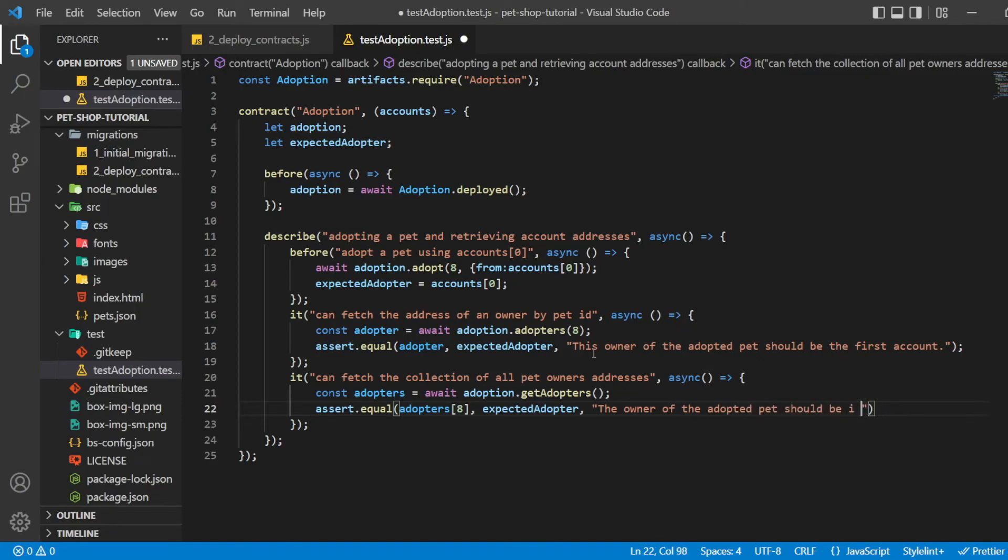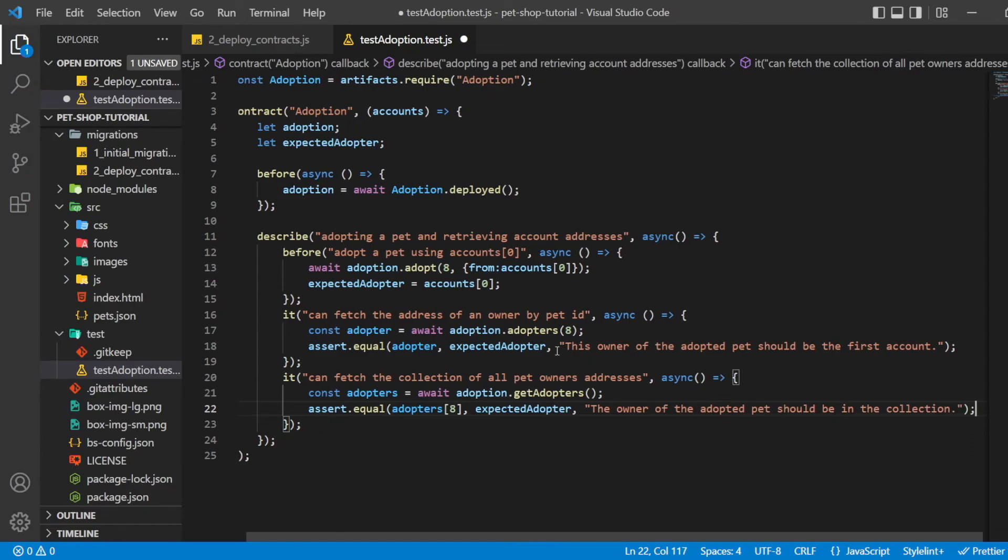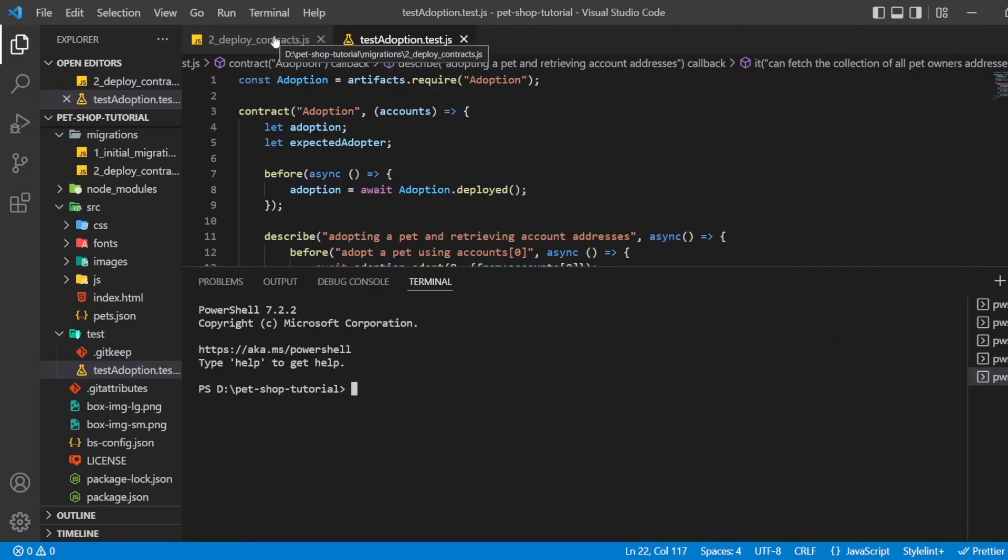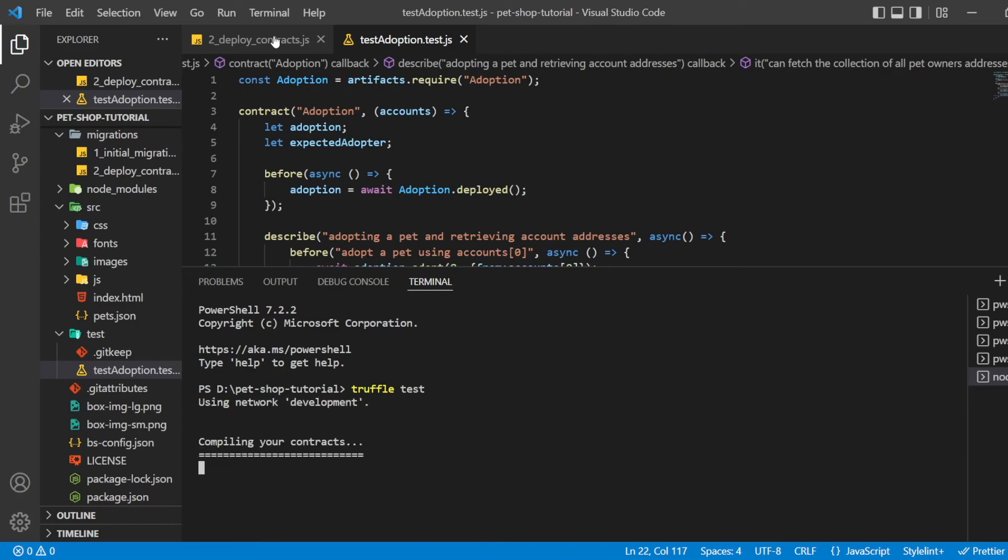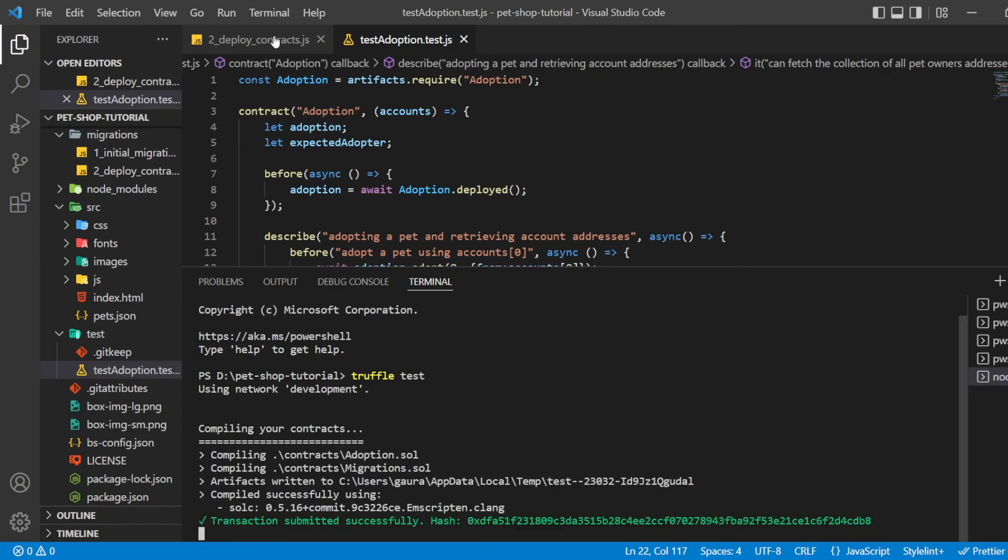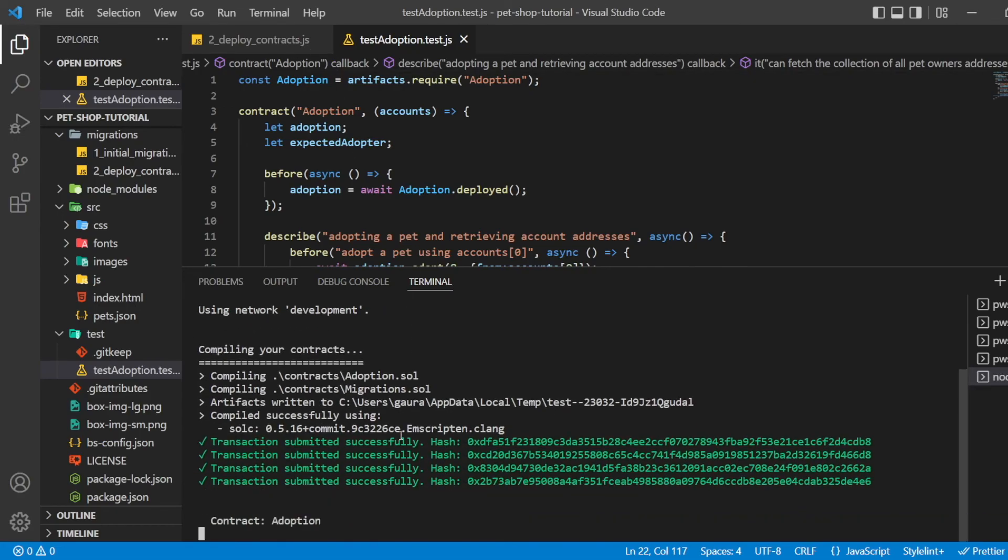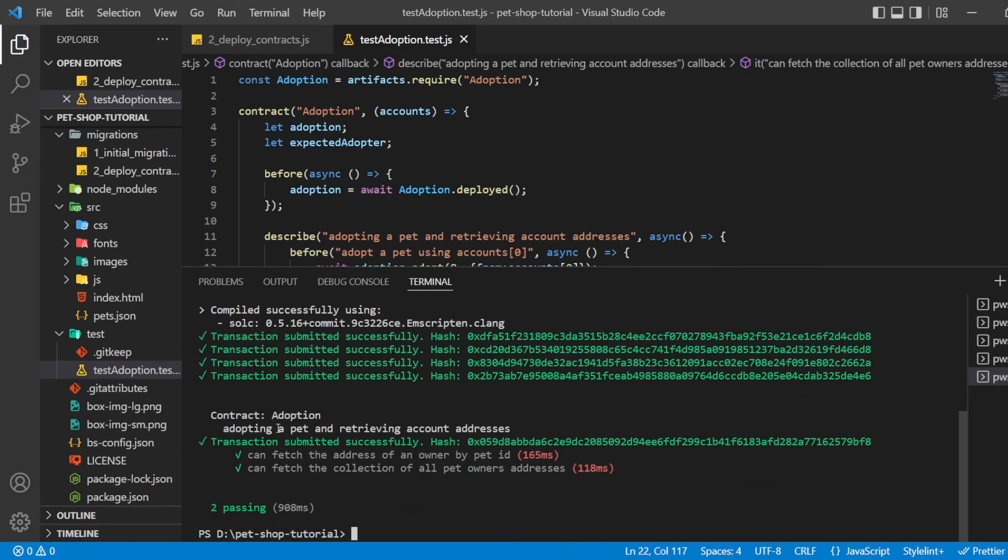For pet ID 8, we can now open the terminal and run the test using the command truffle test. If all the tests pass, you will see the console output like this.